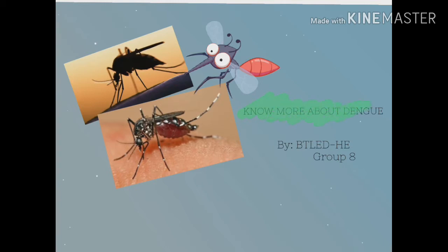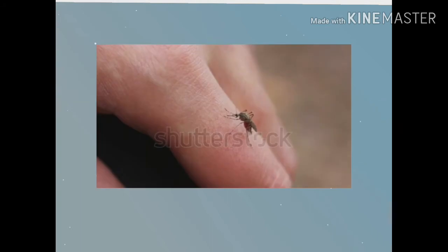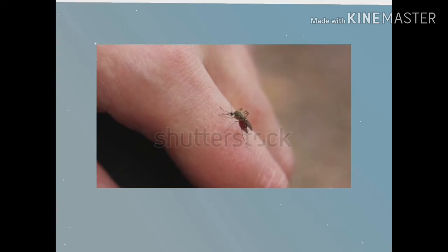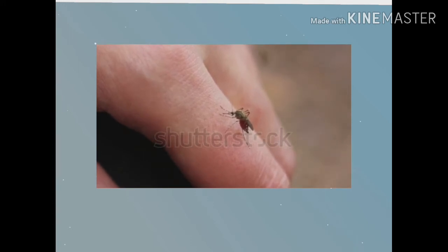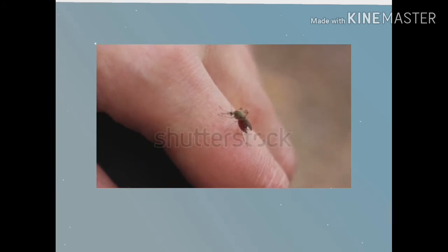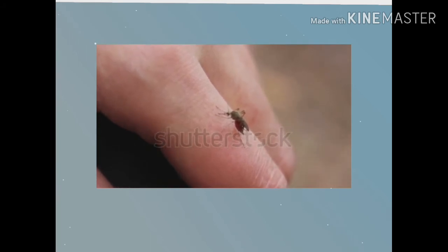Know More About Dengue. According to the World Health Organization, dengue is a mosquito-borne viral infection causing a severe flu-like illness and sometimes causing a potentially lethal complication called severe dengue.